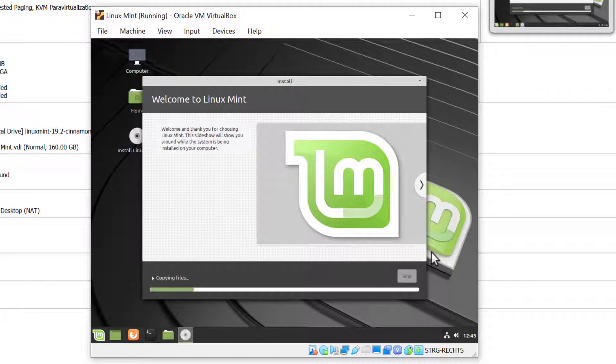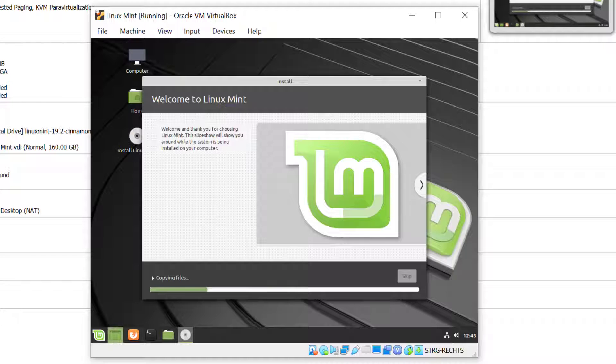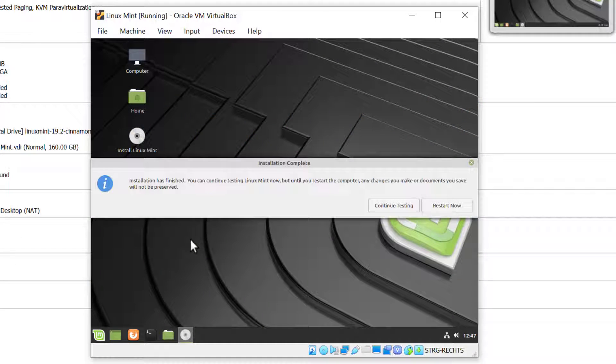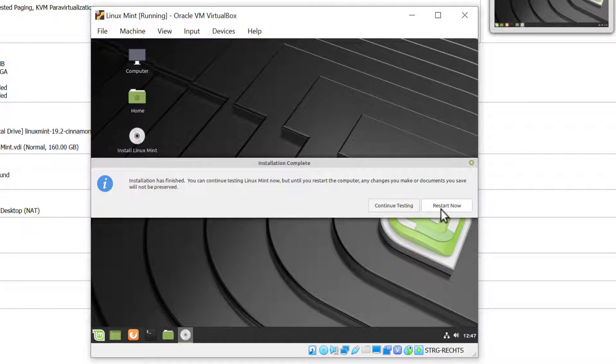Now it's going to install the system. It's going to take a moment to install everything, so I'll be back when it's done. The installation is now finished and we can restart the system by clicking Restart Now.